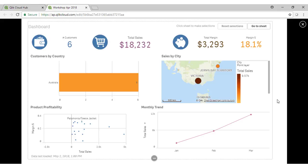When we embed an entire sheet, the selections that were made at the time that sheet was embedded are reflected within the story. So this sheet is showing sales in Australia for 2017.